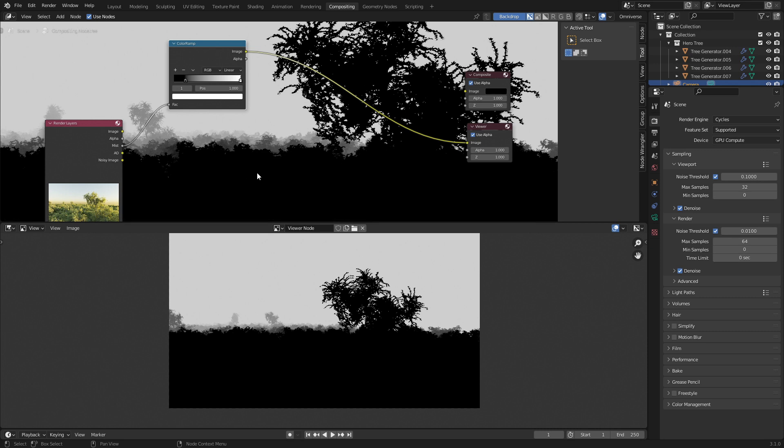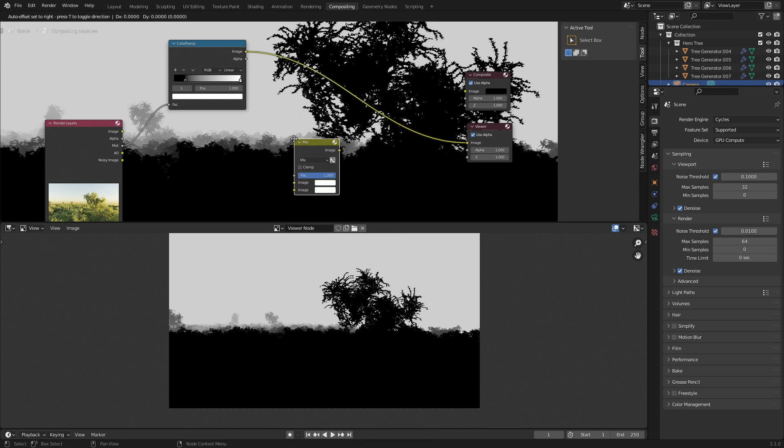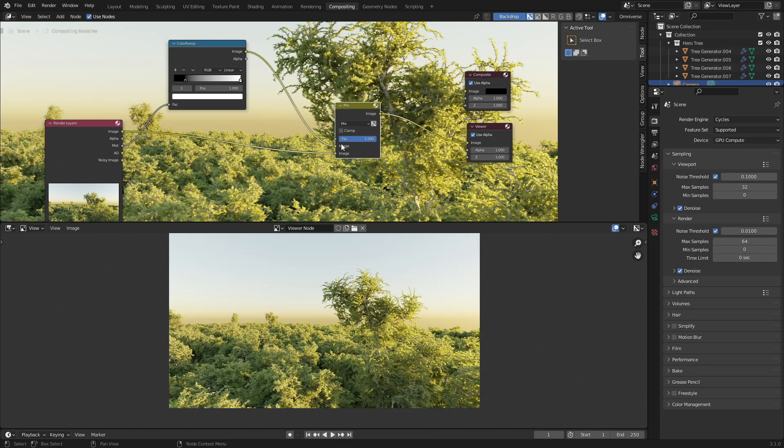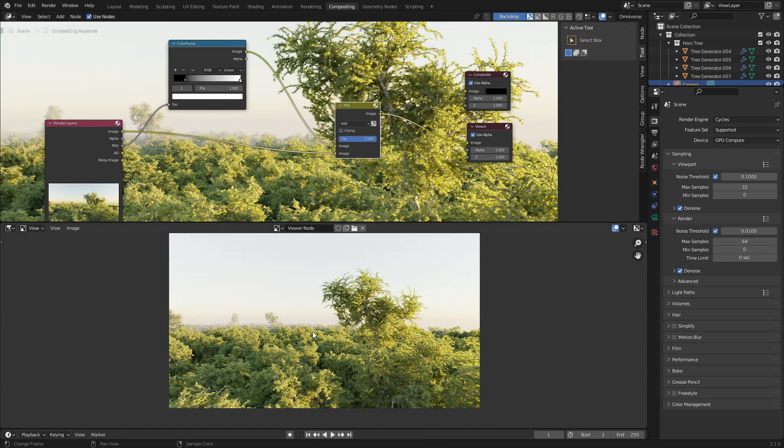What we'll do now is combine both the image and the mist. Shift+A to search and let's go mix shader and put that in there. The image can come into the bottom and let's do add. You can see now that we've added the mist to our initial image.